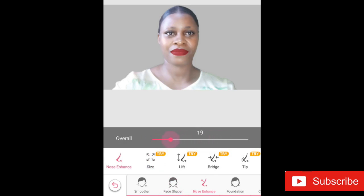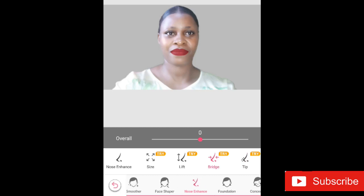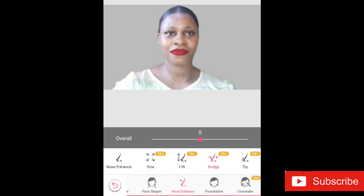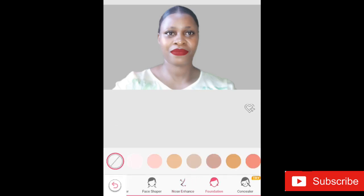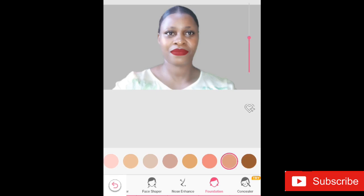Next I may want to use the Nose Enhancer — once you have that thin nose or whatever works for you, just go ahead and give yourself a beautiful look using this app. After the nose enhancer, I want to give my face a very good foundation. I like this part because I get to choose the skin color that suits me well.